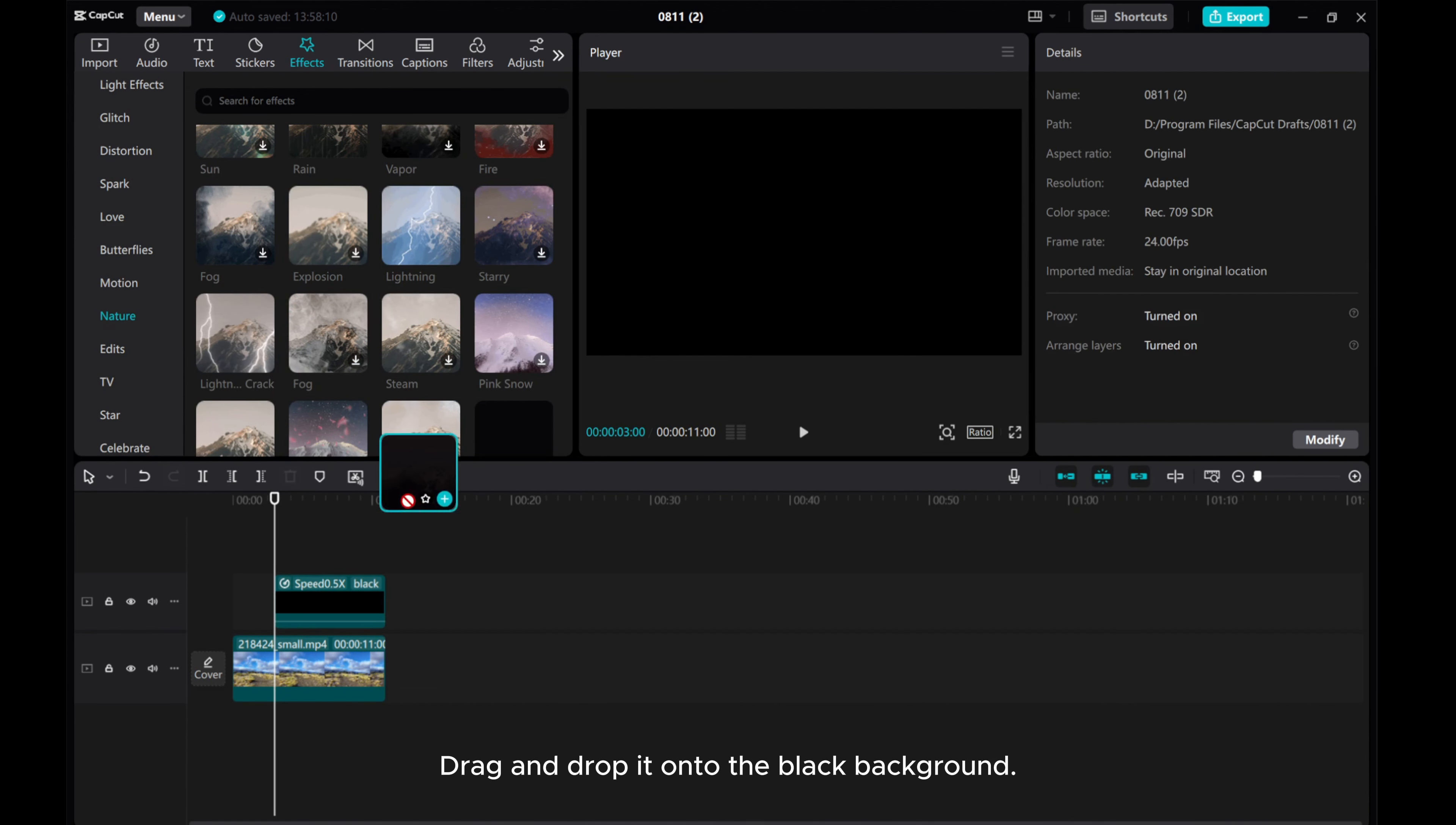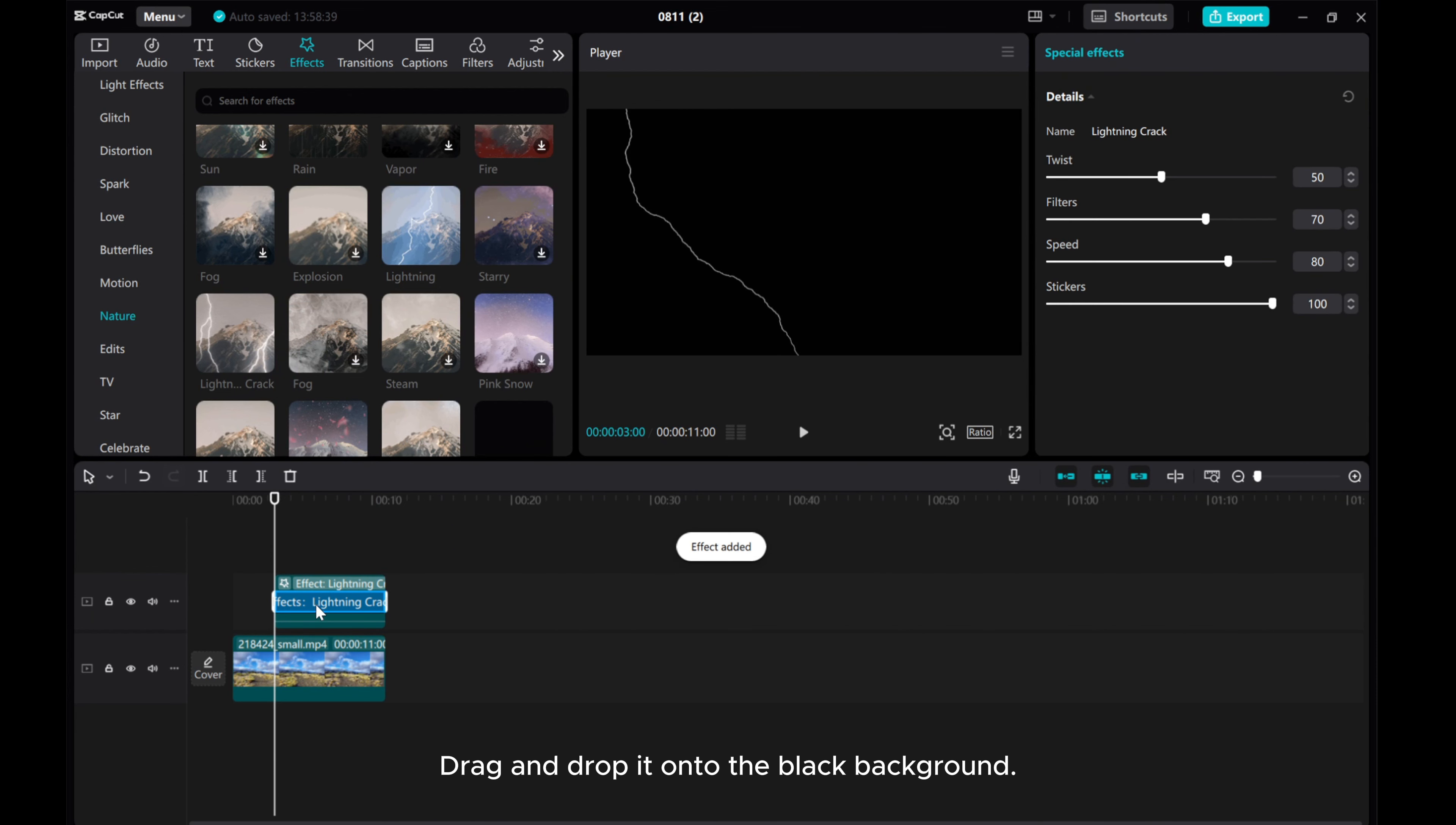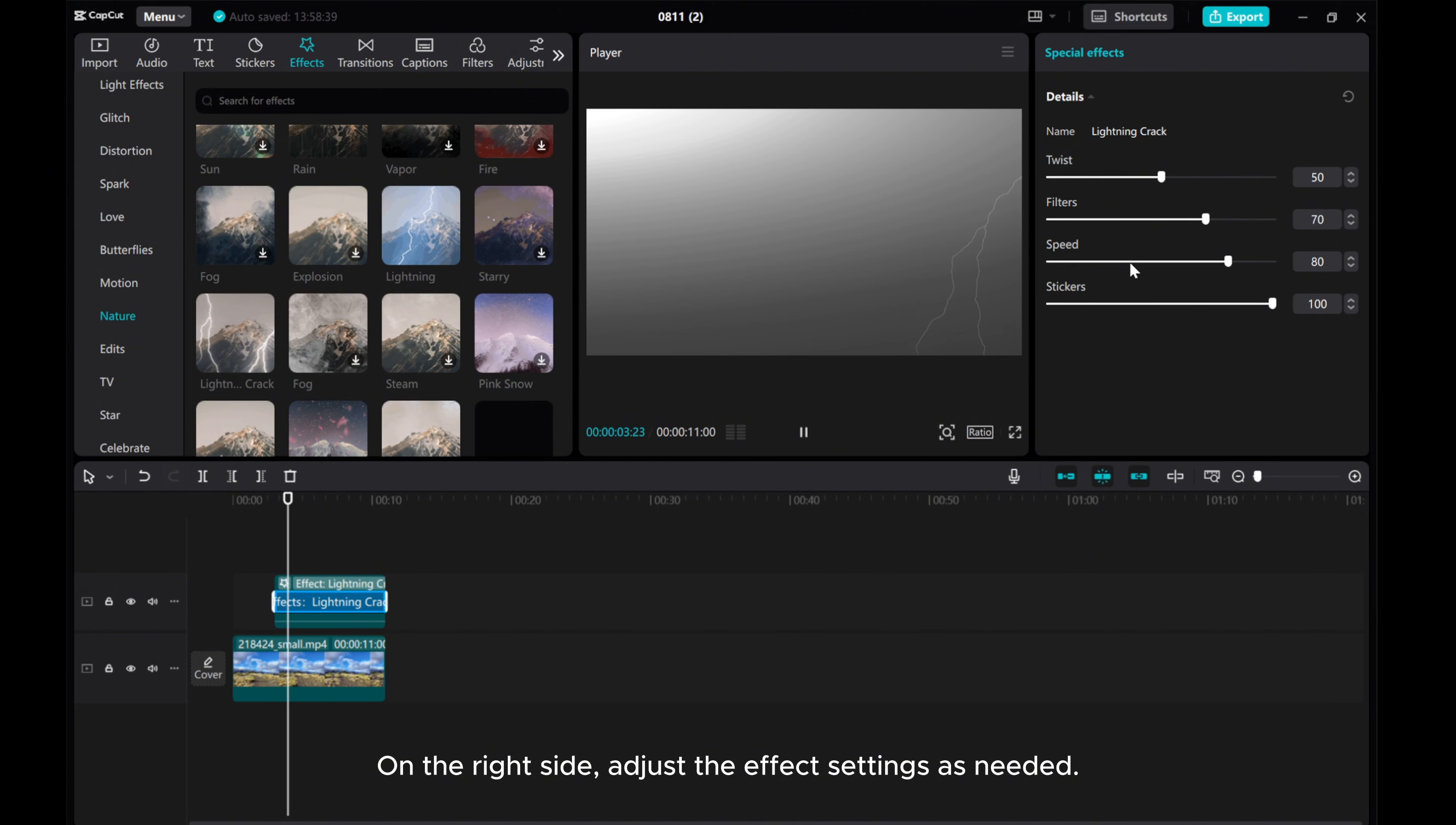Drag and drop it onto the black background. On the right side, adjust the effects settings as needed.